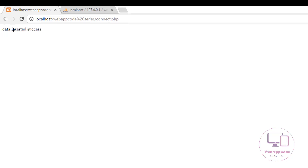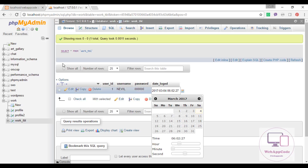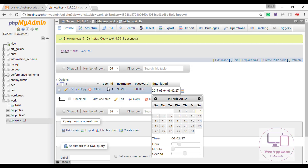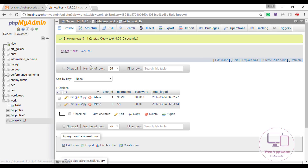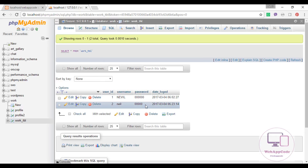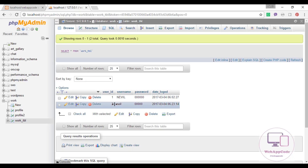Data inserted — success! As you can see here we got data. Let us refresh by clicking there. So there are two rows of data. We've inserted the name and the password '00000' with PHP code.